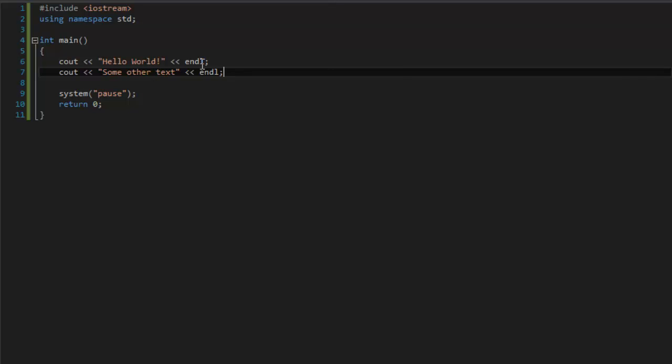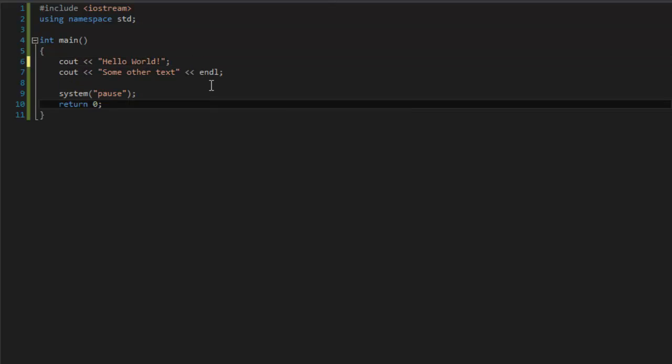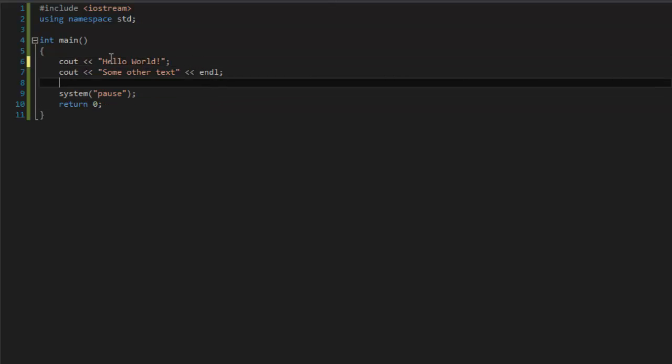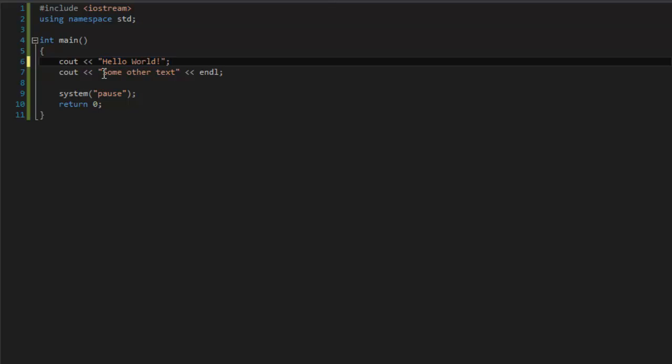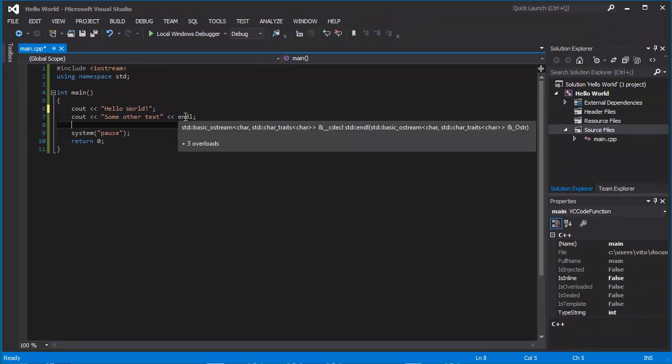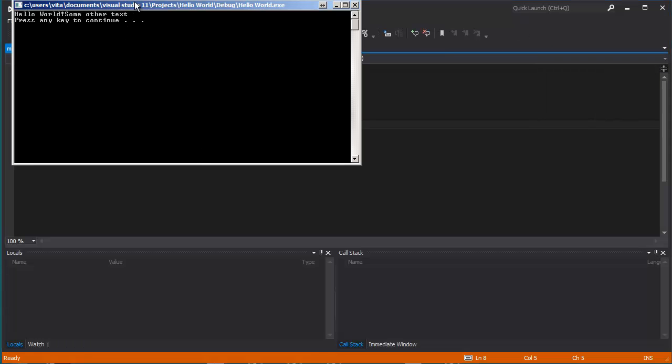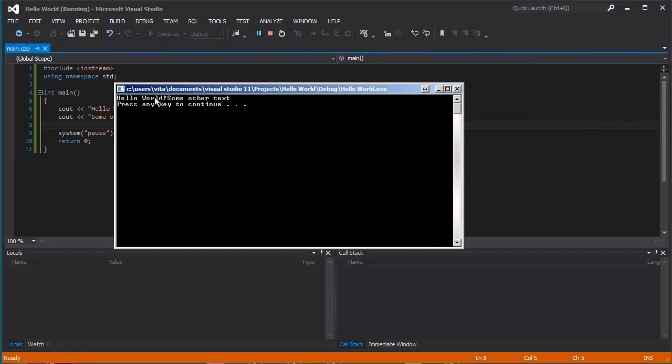If I delete this, only leave it like this, you are going to see Hello world and then some text, some other text, and then new line. You see.